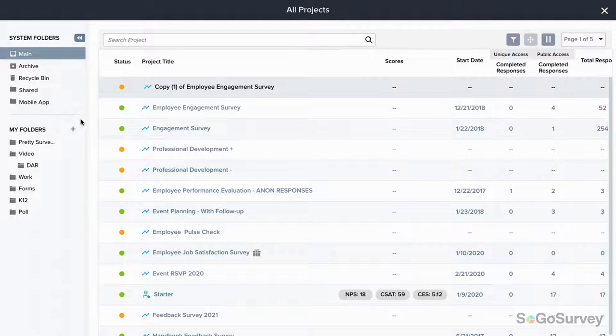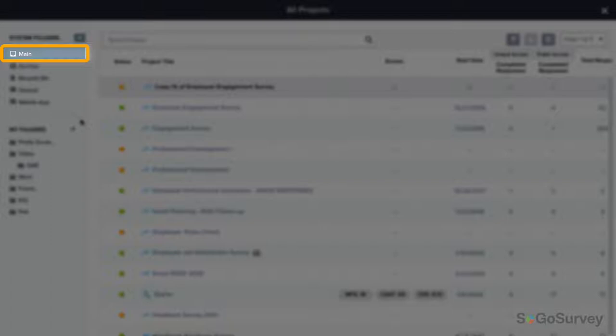From the top, you'll see default system folders starting with main. This folder is open by default. Next, you can archive work you're done with.